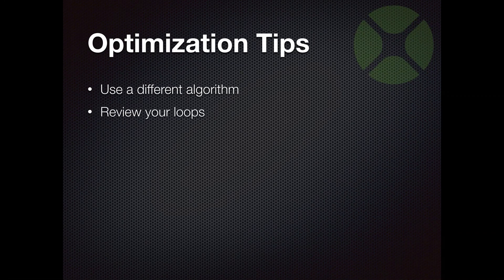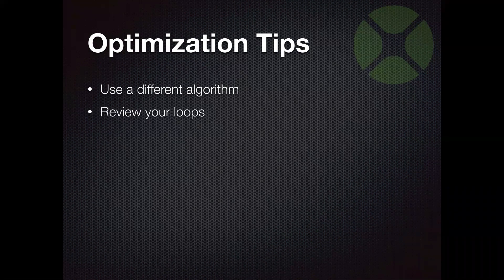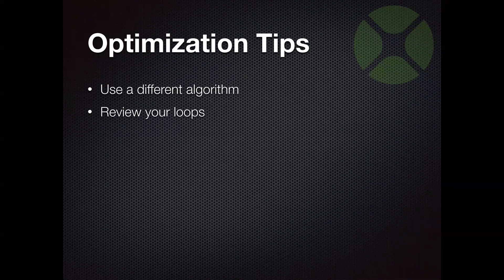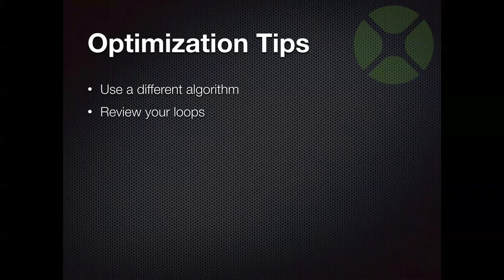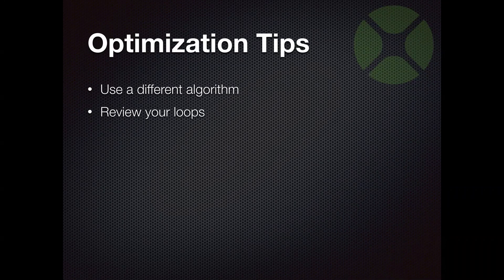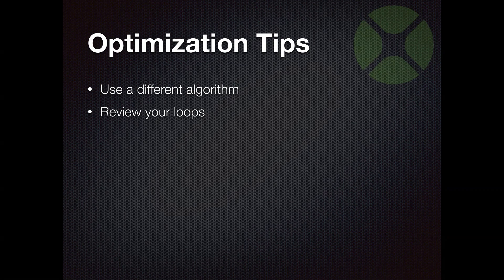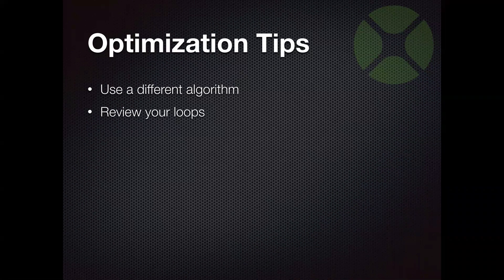The other thing in general, when you're optimizing your code, is you want to review your loops. Loops, of course, are things that happen repeatedly. And that is a big cause for performance problems because lots of things are happening there.